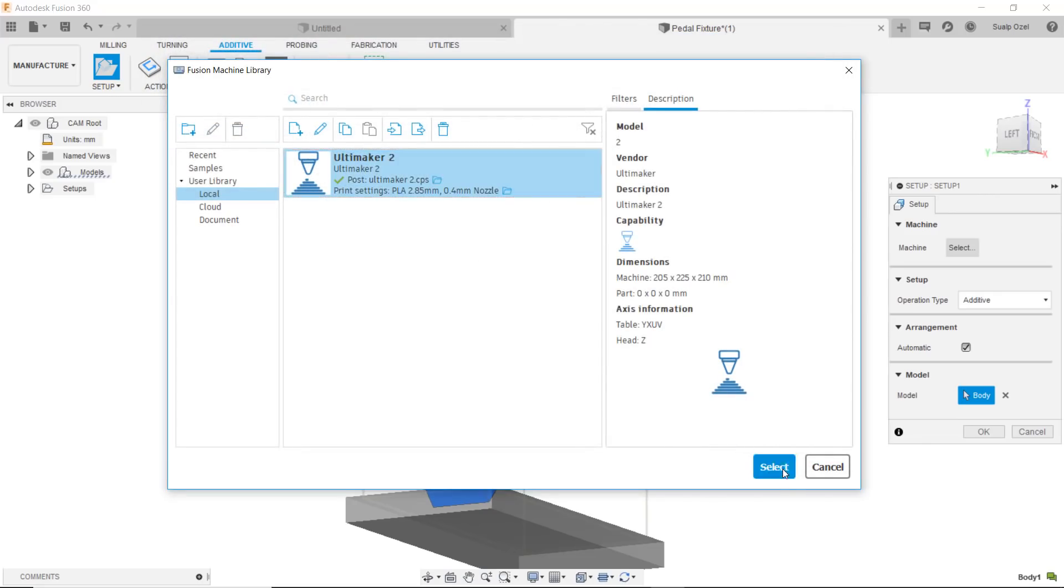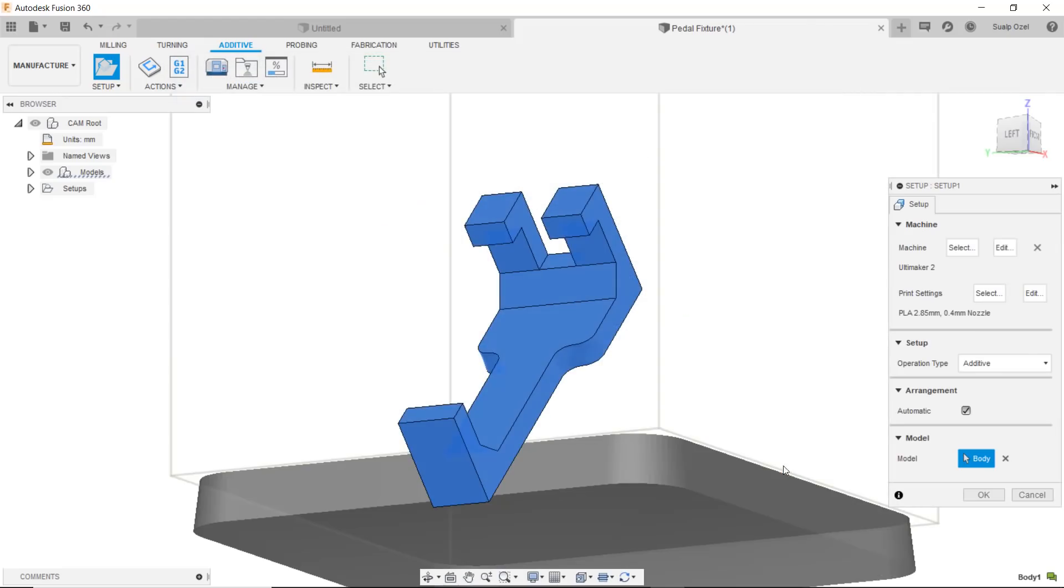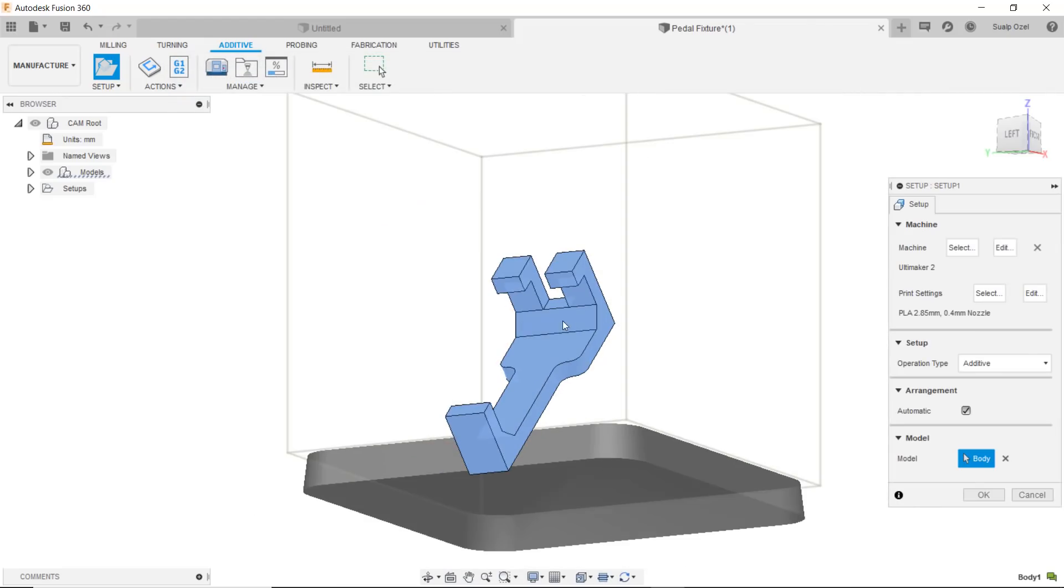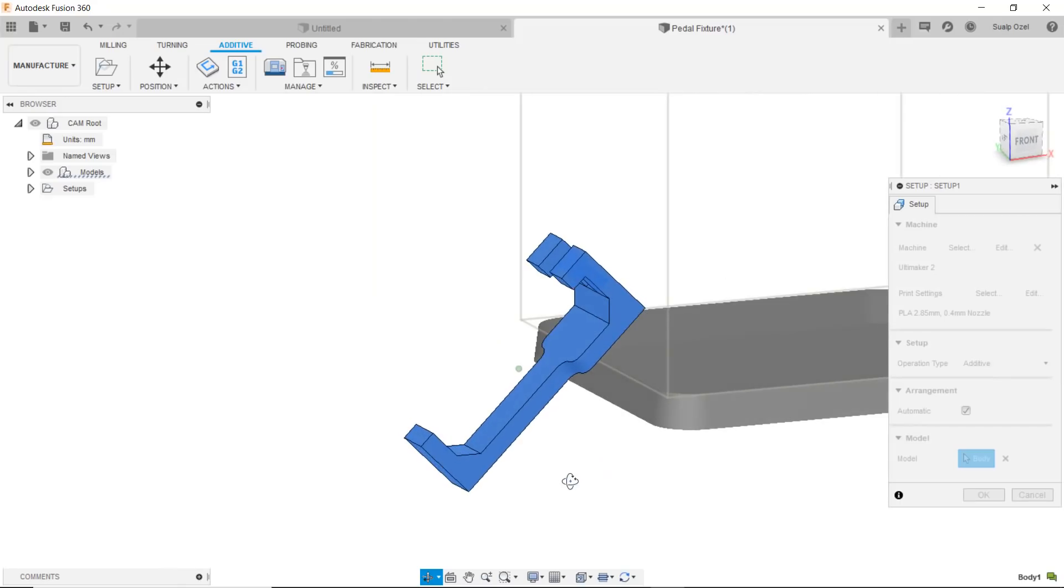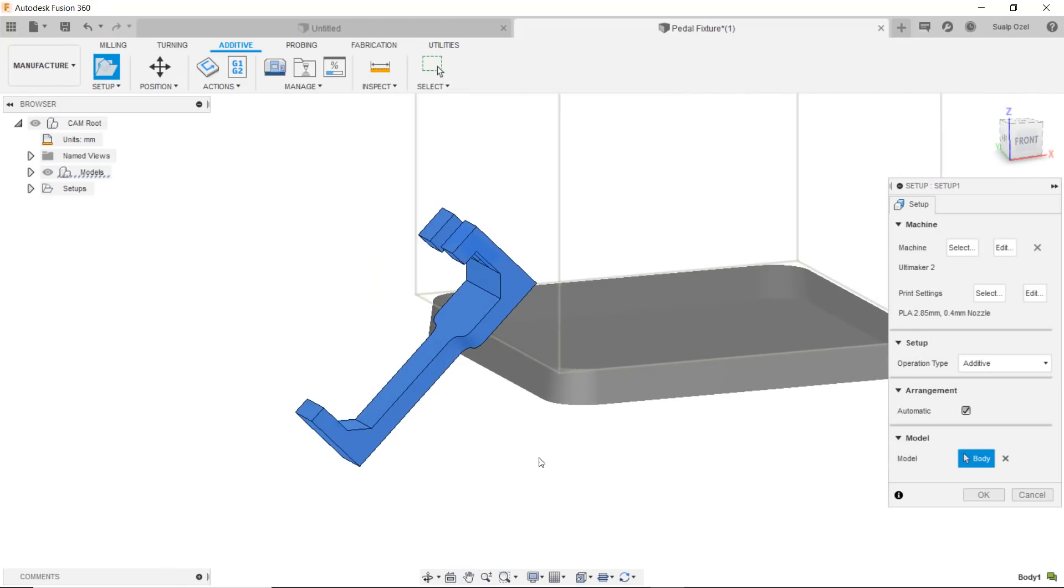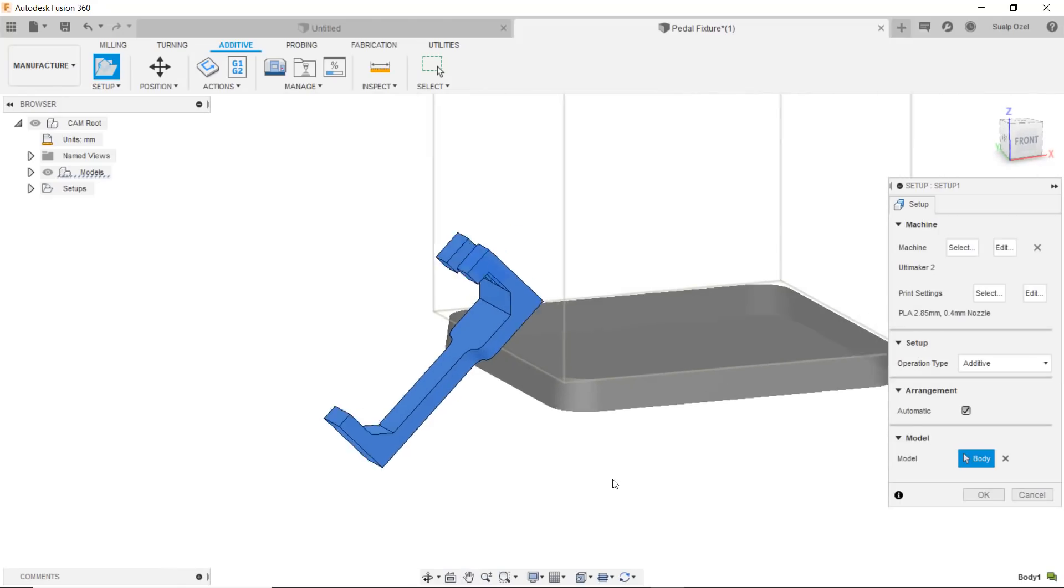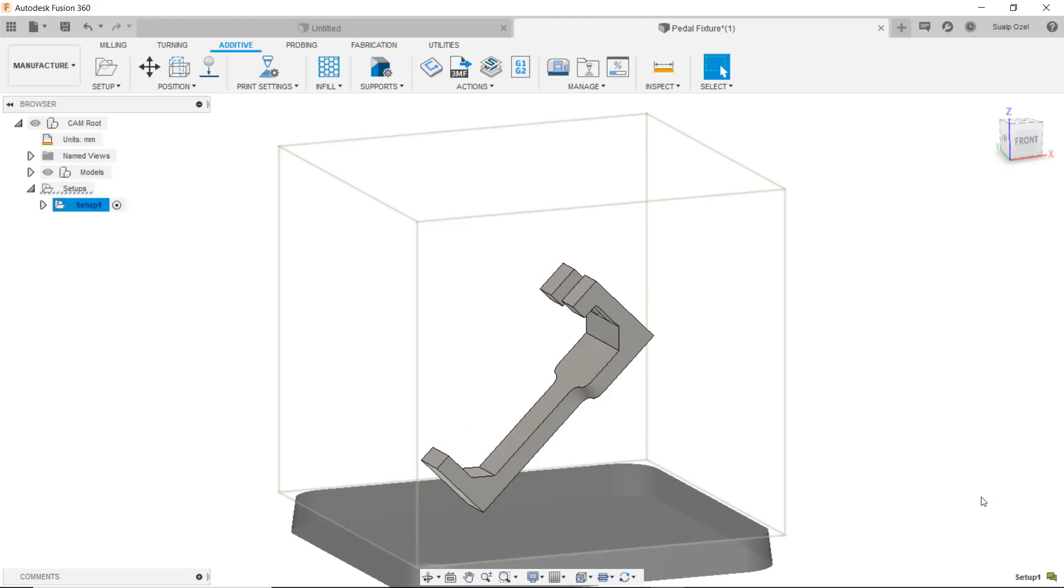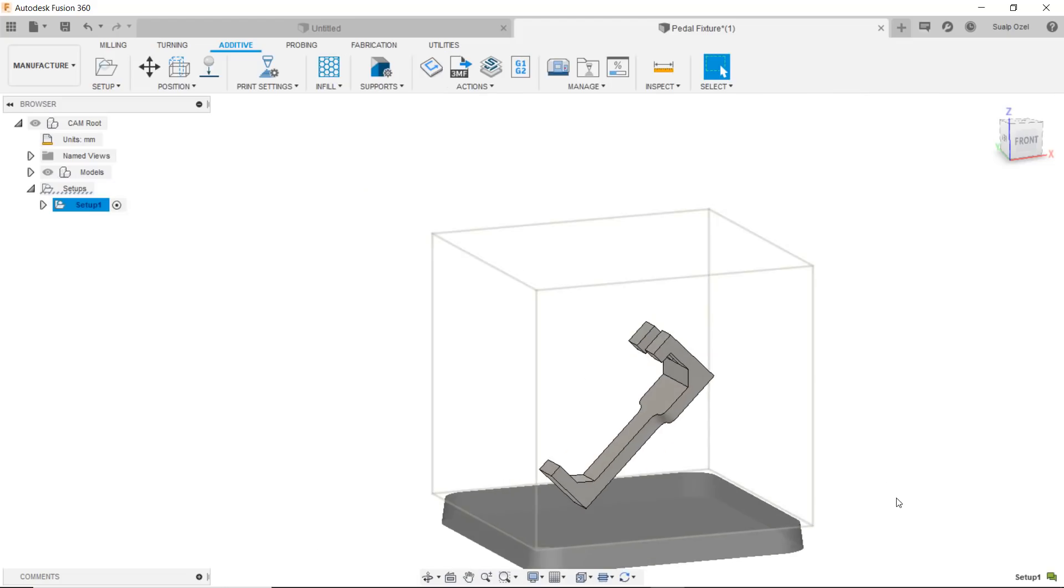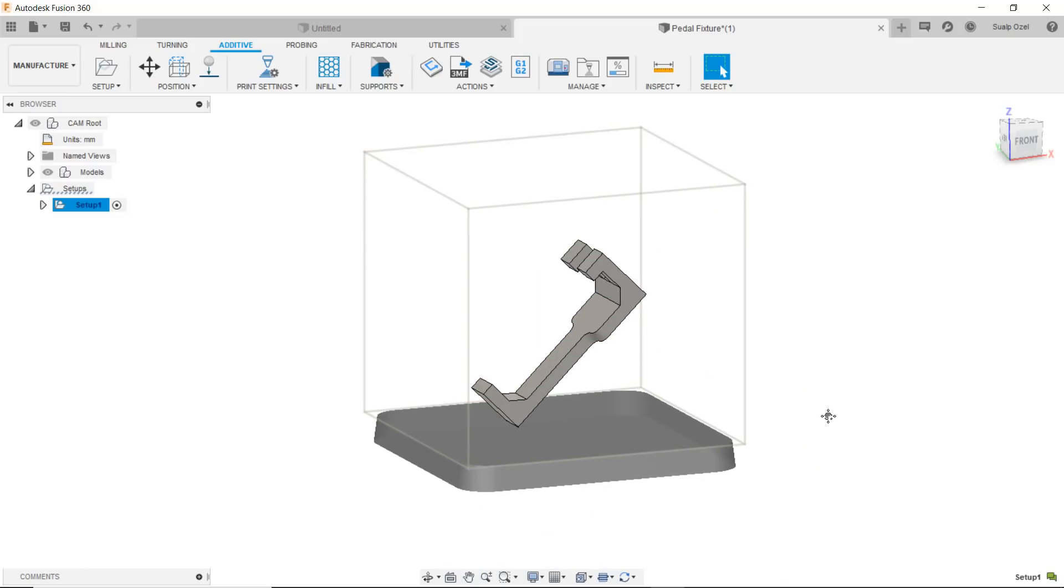I hit select and now my geometry is on that build volume. Well not quite, it's right now outside of that build volume but when I hit okay it will be automatically placed on the build volume. As you can see it's been just moved into that build volume in this setup.